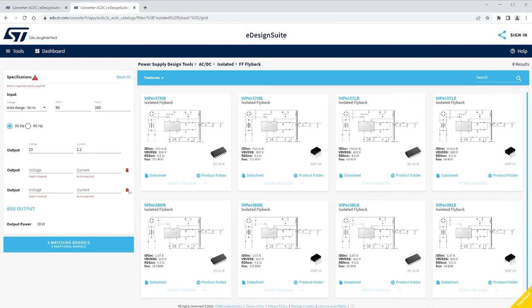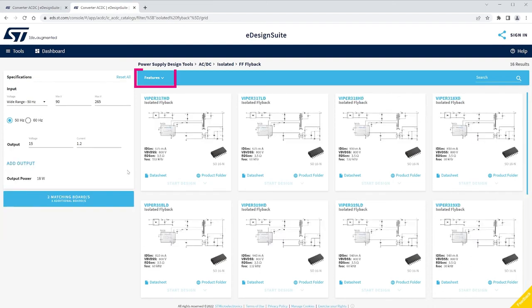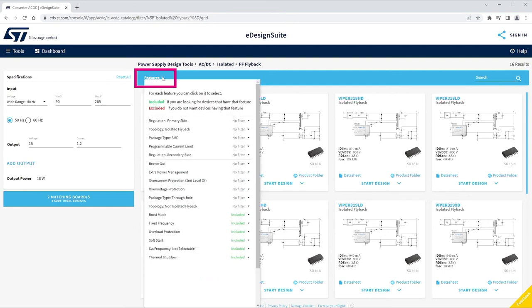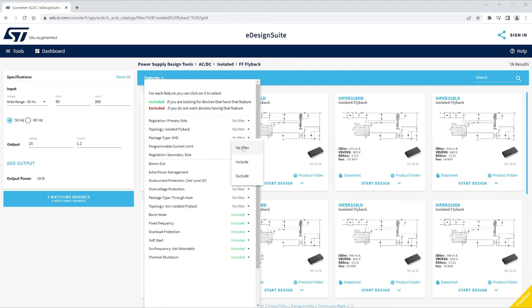Now use the Features menu to apply filters and narrow down your search. For each feature, choose from a drop-down list between No Filter, Include Feature, and Exclude Feature.